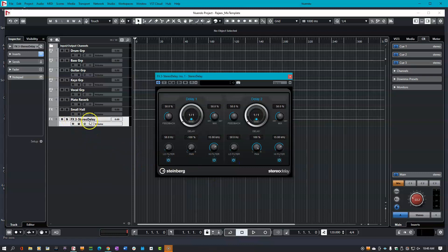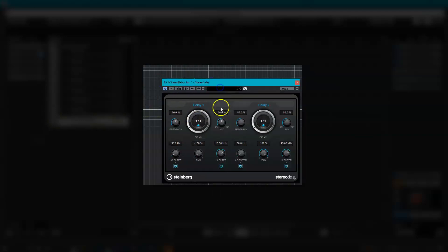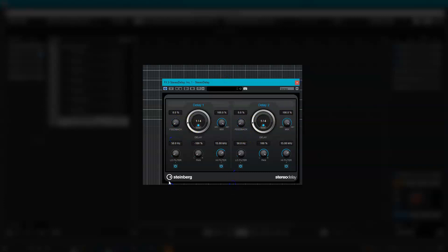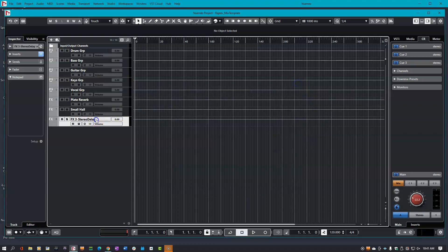Notice I didn't title the track, so Nuendo automatically titled it based on the plugin you're using. And maybe I want to make this a quarter note delay, with no feedback and 100% wet. Anytime you're using a time-based processor, make sure your dry-wet ratio is always 100% wet. Now I can call this my quarter note delay, and then I can create as many effects as I want.